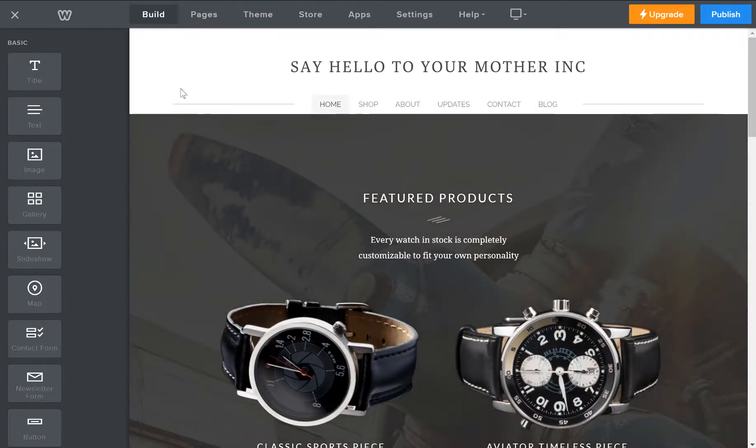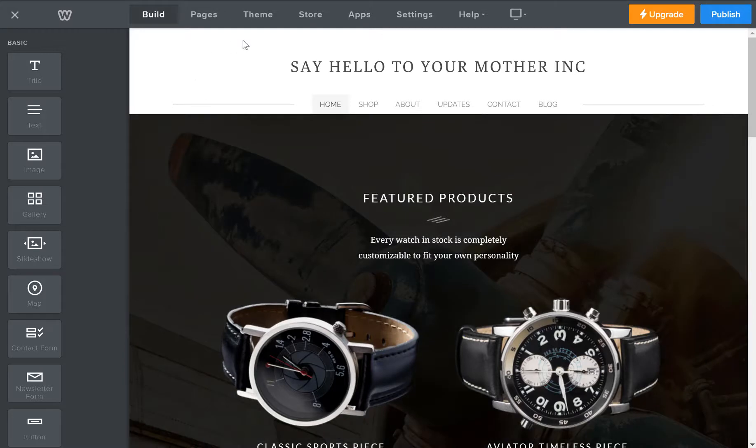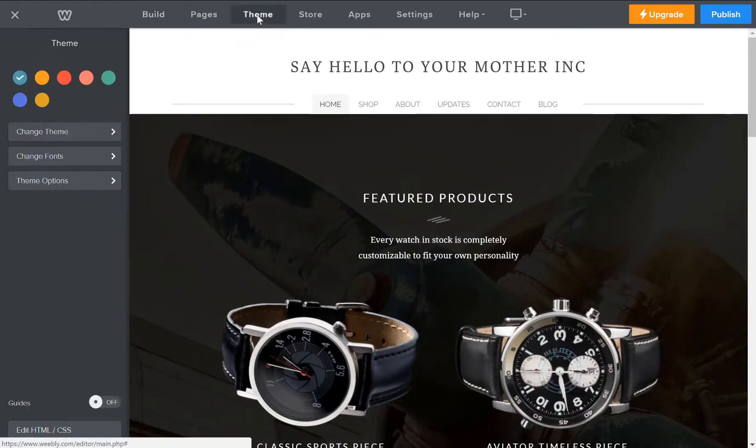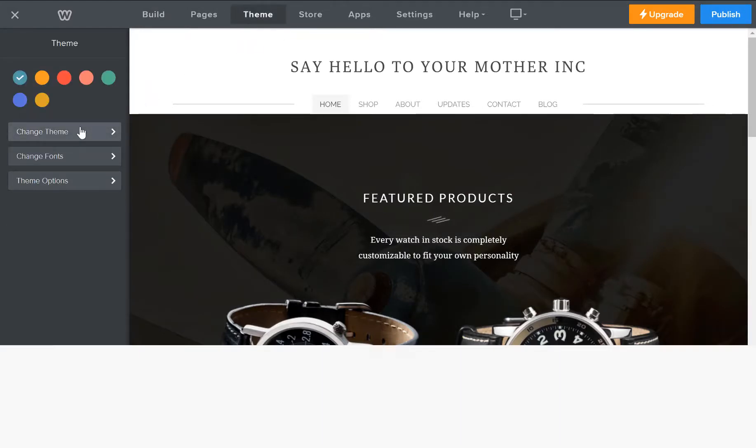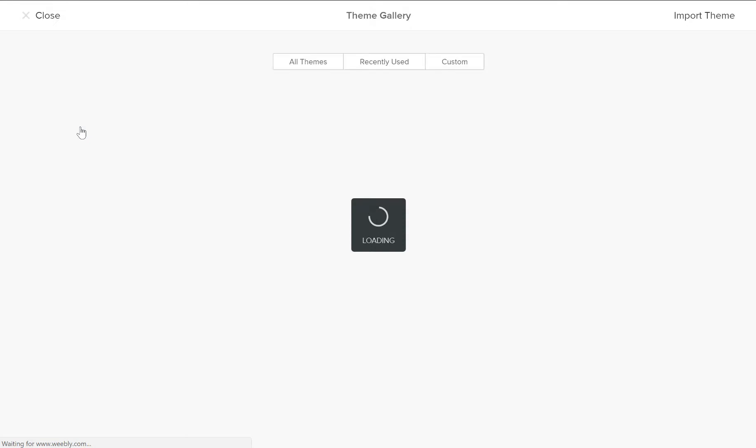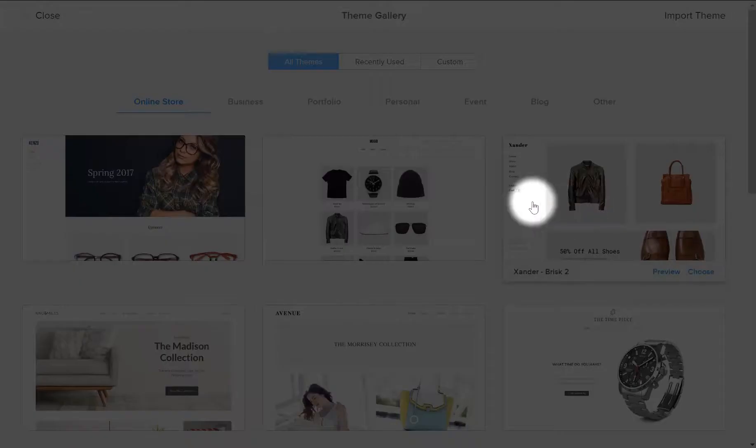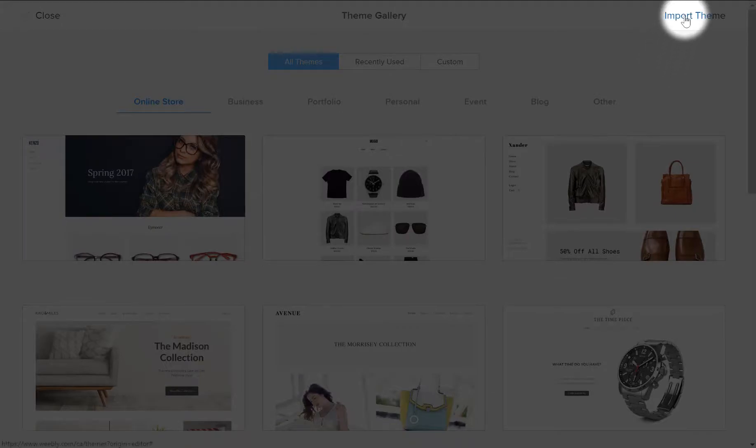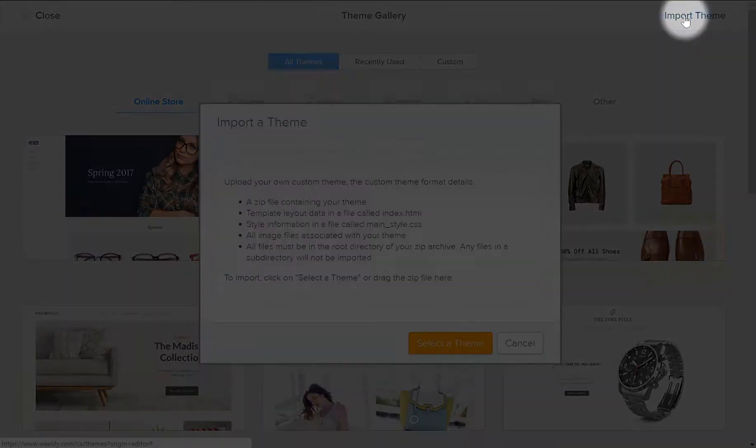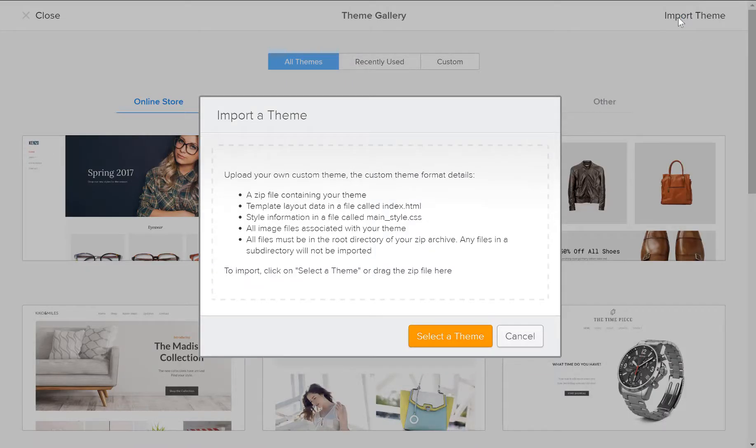From the build page, all you have to do is click on theme in the top bar, change theme. And here you will have all the options that Weebly offers. But in the top right corner, you'll see import theme. You just click that, and some brief instructions on how to do it, select a theme.